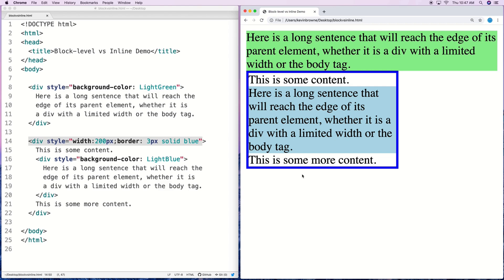As of HTML5, technically speaking the distinction between inline and block level elements has been made into a more complex set of categories. But as a practical matter, the terminology 'block level' and 'inline' are still very widely used and important to know. This has been the essentials of how they work.